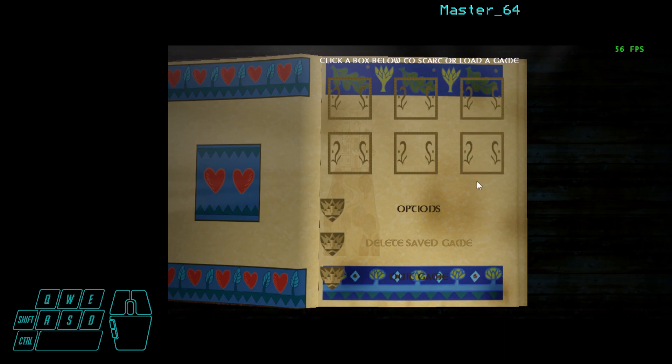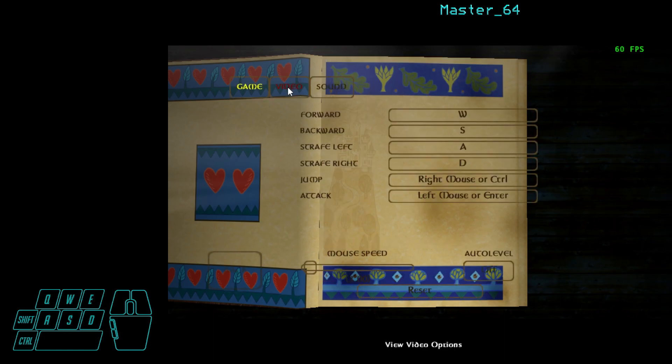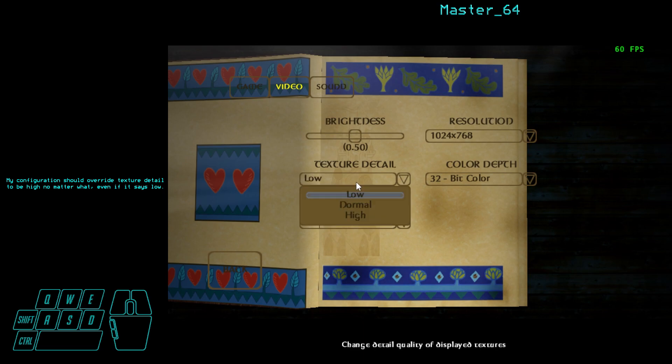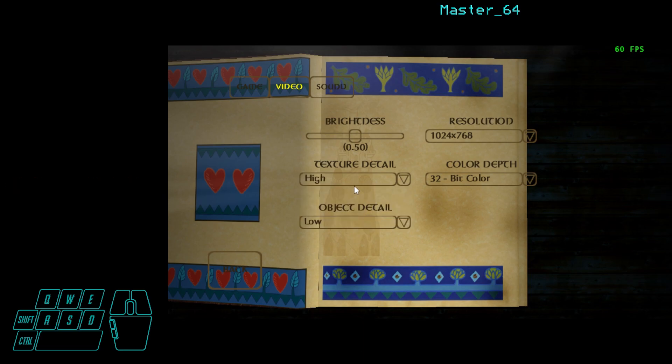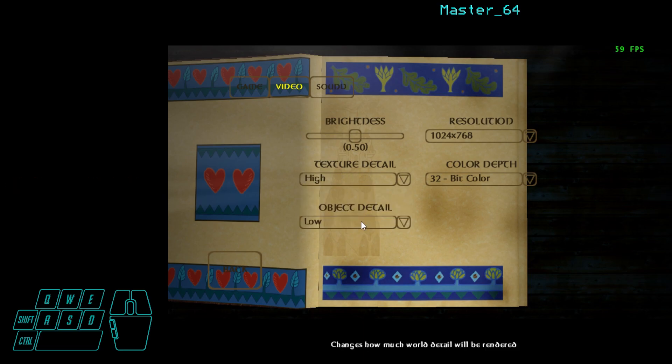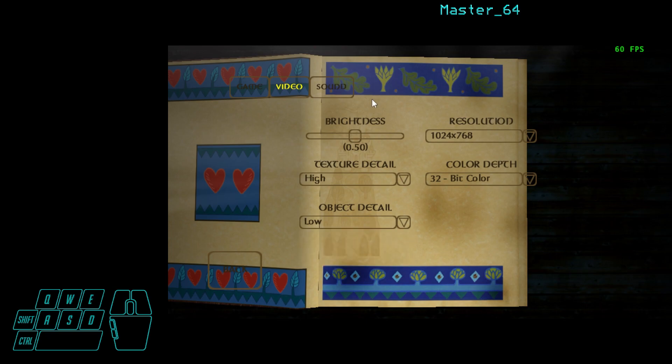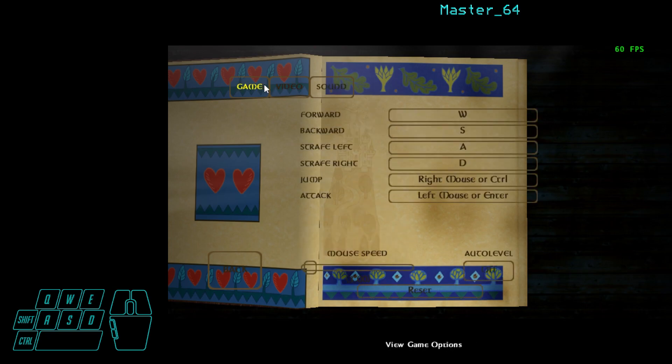But before we start, go into options, video, and you're going to want to make sure. However, this should be set to high no matter what. There's no reason to have this on low. You don't save any time. Nothing changes. It's just dumb. So keep this on high. Object detail must be on low. This cannot be on high. Otherwise, you're not going to be able to follow the same route I'm about to show you. Aside from that, everything else can be whatever you want.